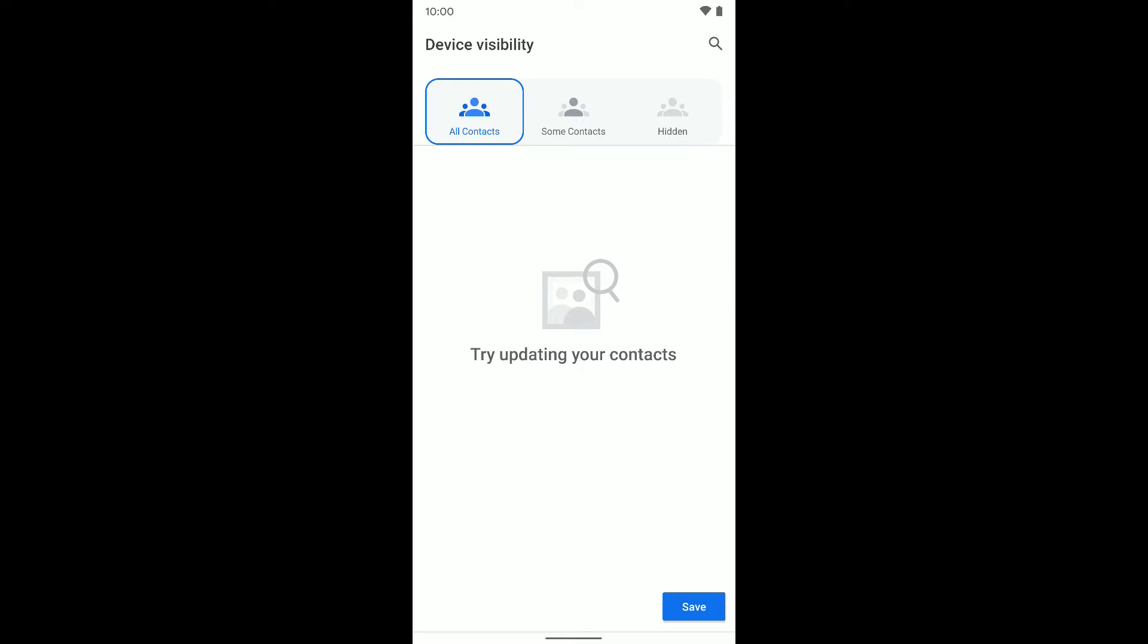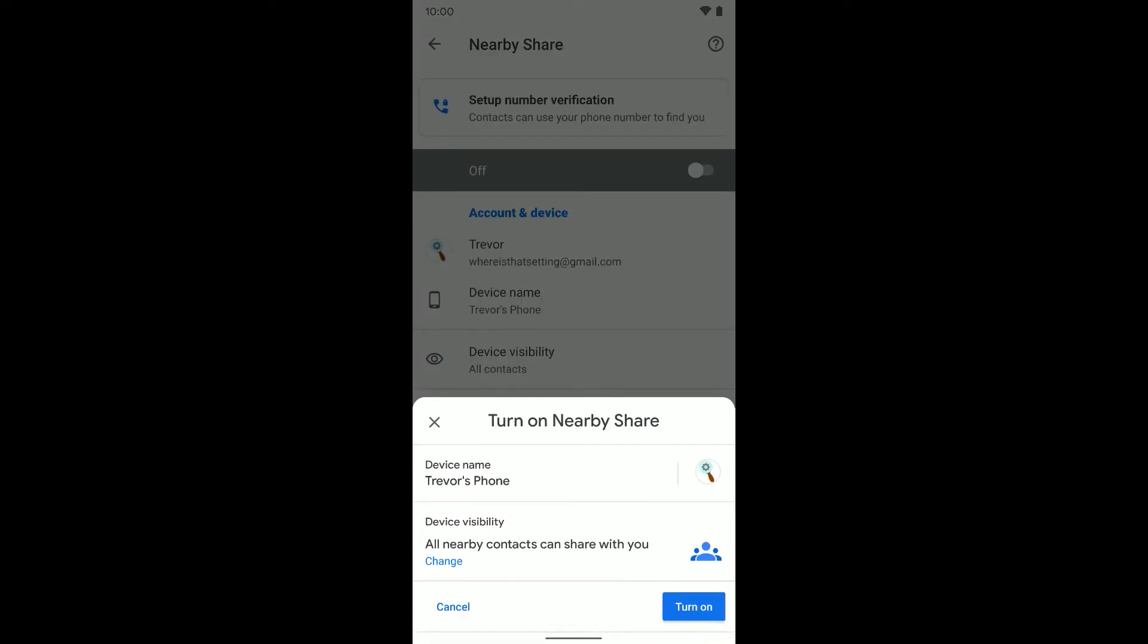If they're saved in my contact list and they want to share something with me and I'm nearby, I'm going to allow them to do that. So I'm going to hit save and turn on down here.